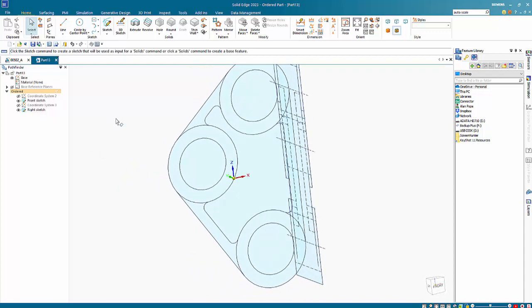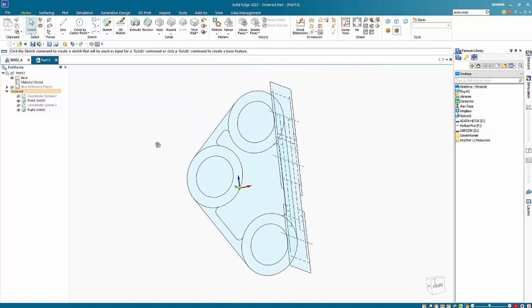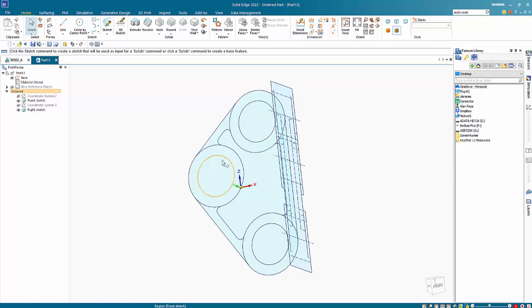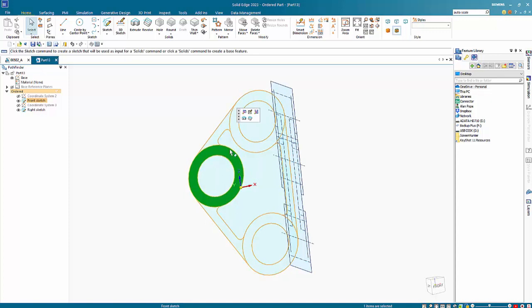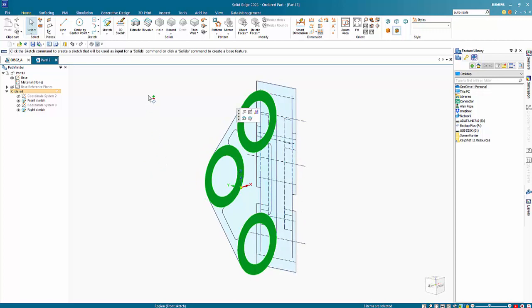So we are in ordered but for those of you who haven't really used synchronous you won't be used to regions much. So in the old ordered environment we used to have to fully constrain these things to really use them easily, but now I can pick a region, hold the control key down and pick a number of other regions.